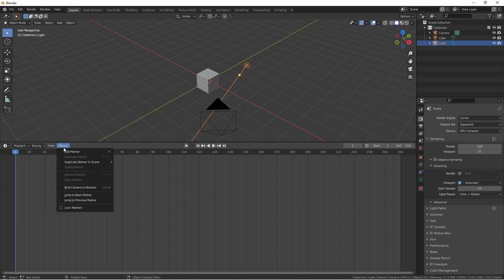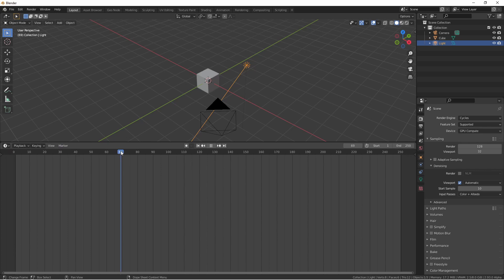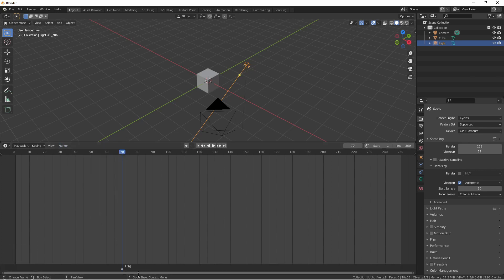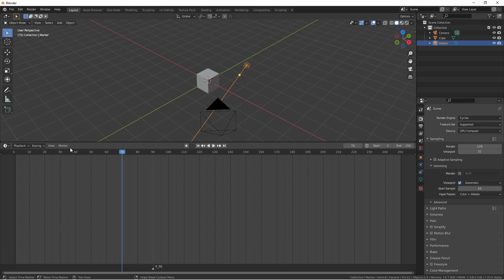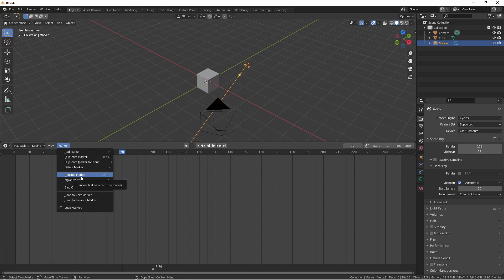The marker menu allows you to add markers to your timeline. Putting your playhead on a frame and choosing add marker will drop a marker on your scene. So if I put my playhead on frame 70 and add a marker, you'll see F_70 is added at the bottom. If I click off of this marker you'll see that it dims out just a little bit — a marker is selected if it's bright white. You can click and drag on a marker to move it around, and use the marker menu to rename your marker.